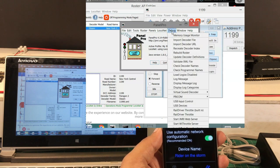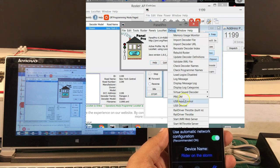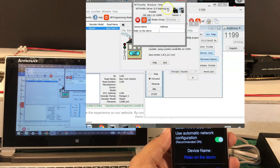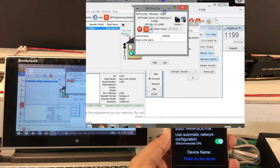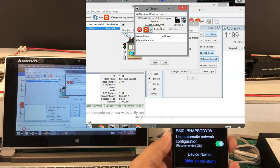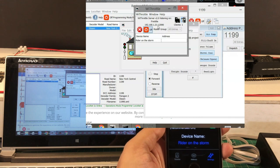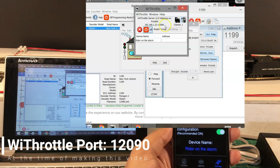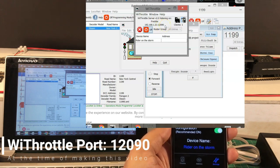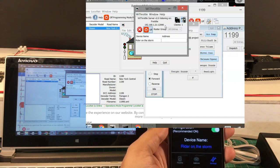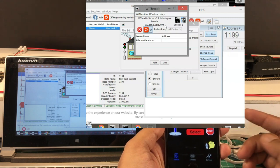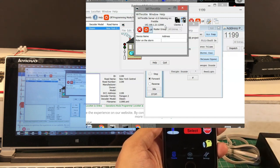In case it doesn't connect automatically, go to JMRI, open the Debug window, and at the bottom you'll find Start WiThrottle Server. I actually started it beforehand. If you ever have to do it manually, enter your IP address and the port number — in this case 12090. Ideally, once you start the WiThrottle server, WiThrottle will automatically identify and connect.